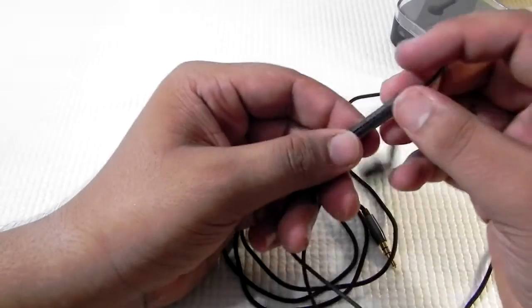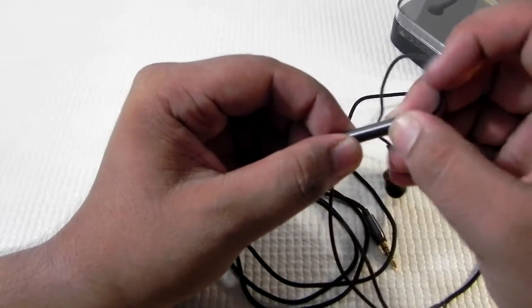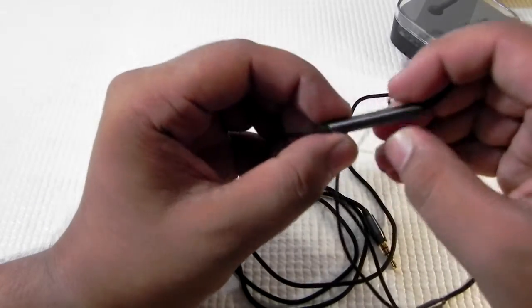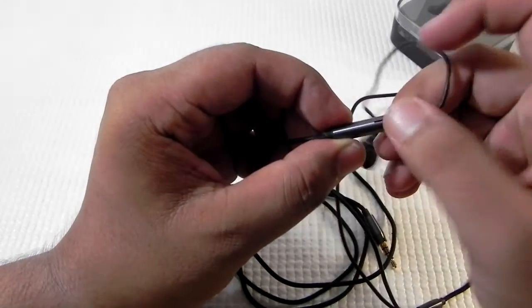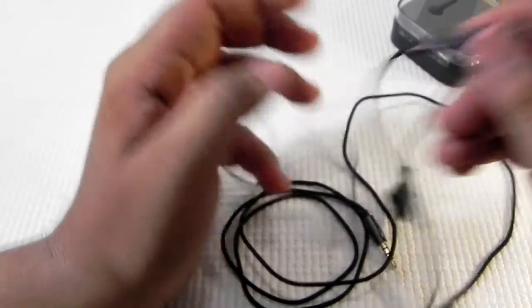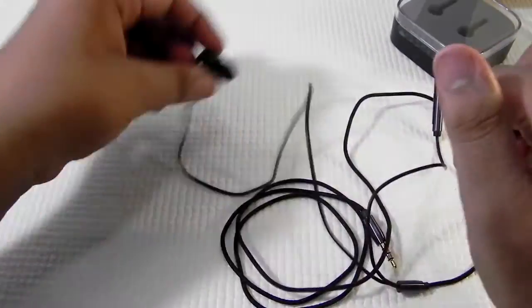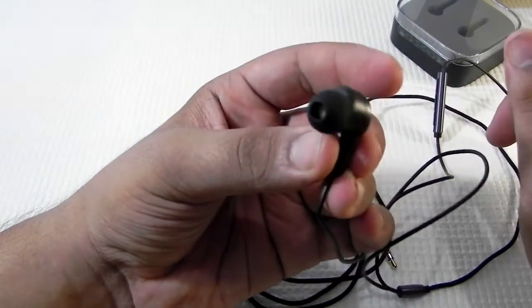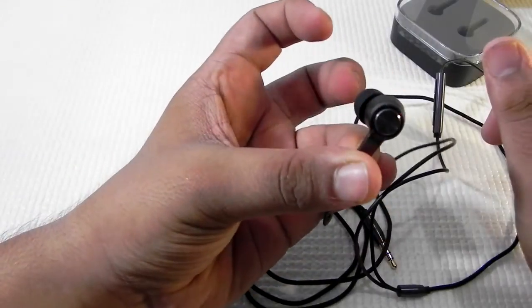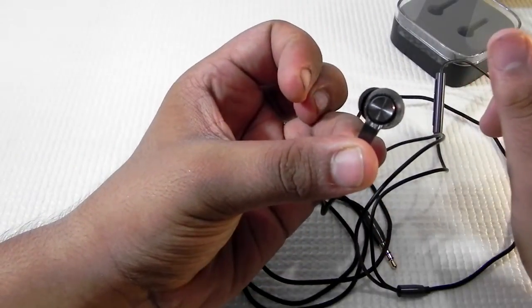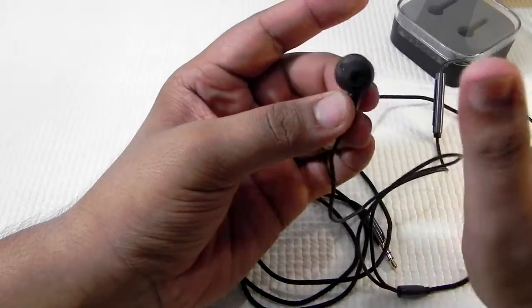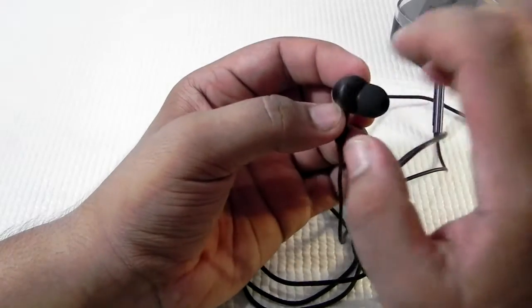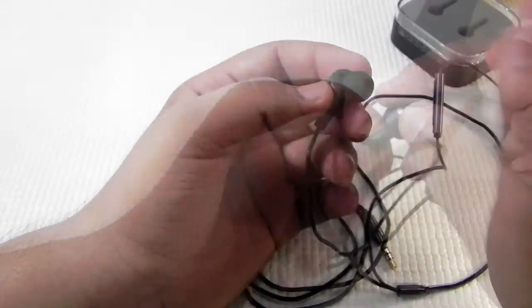And we do have a control dock which has three tactile buttons and the mic is at the back. And the earphones are quite angular. As you can see it like this, it is giving a good angle so that it can fit very nicely in the ear.